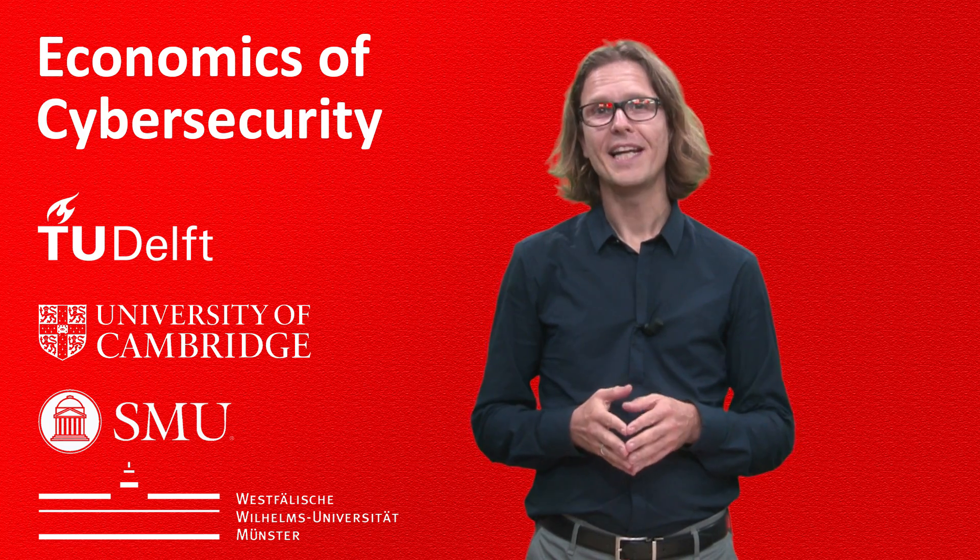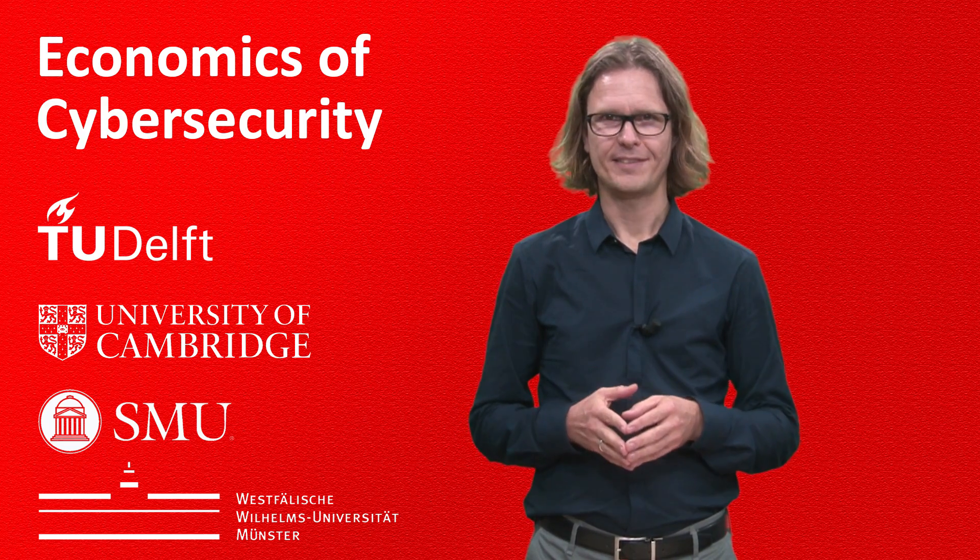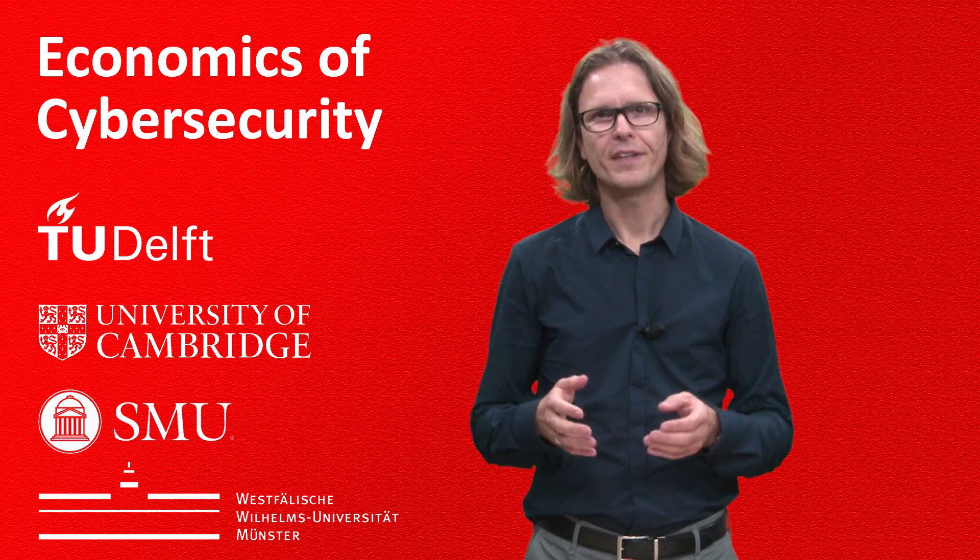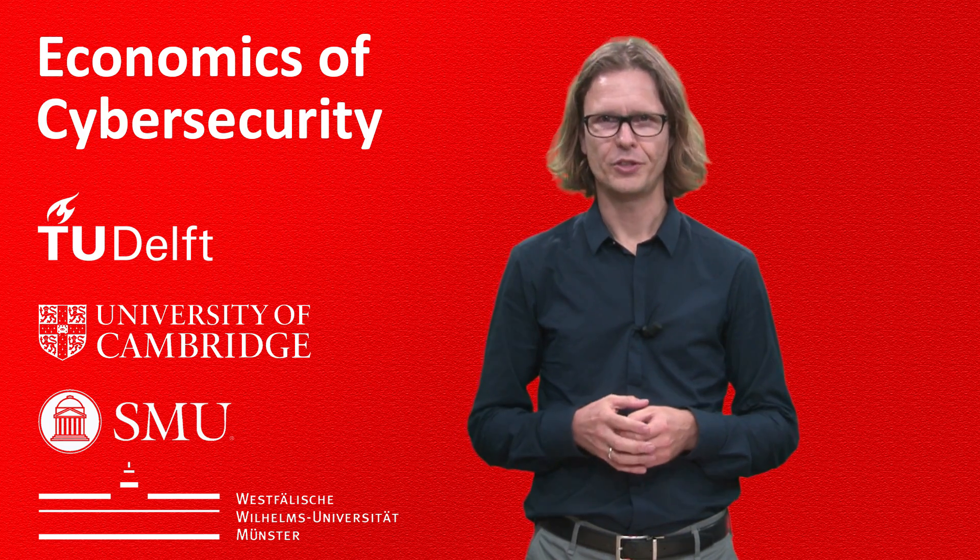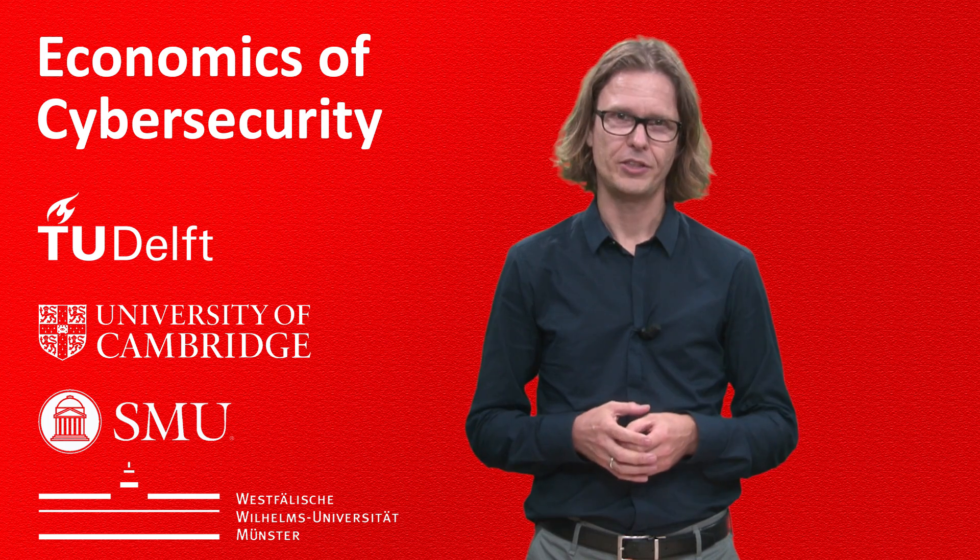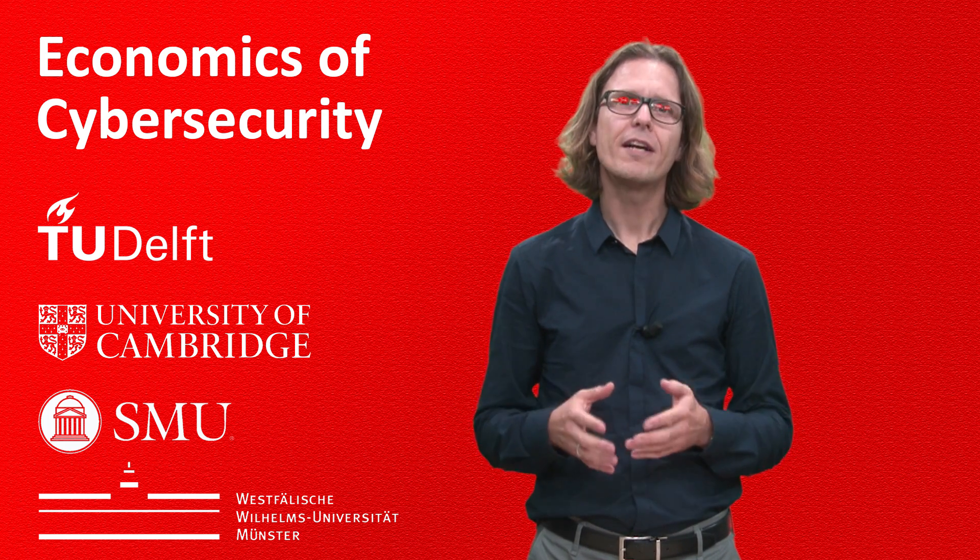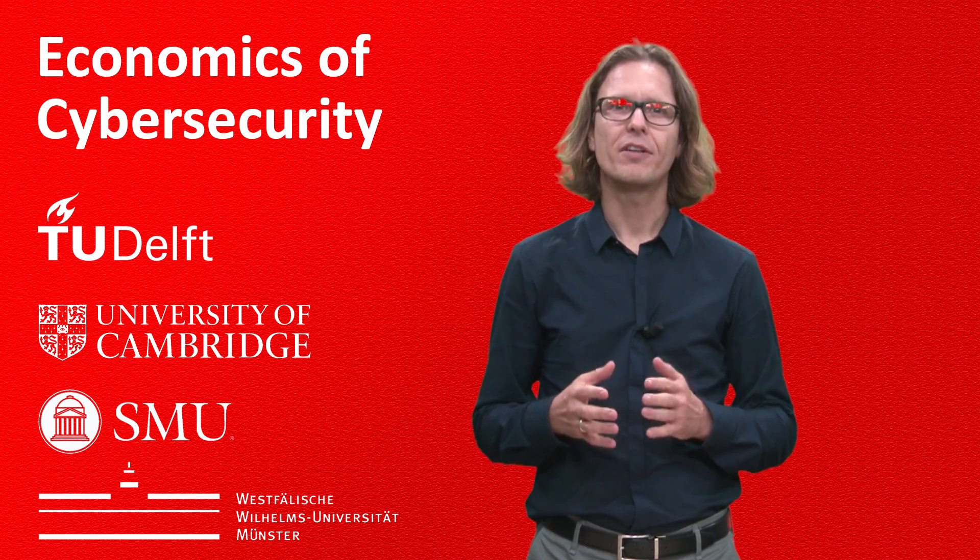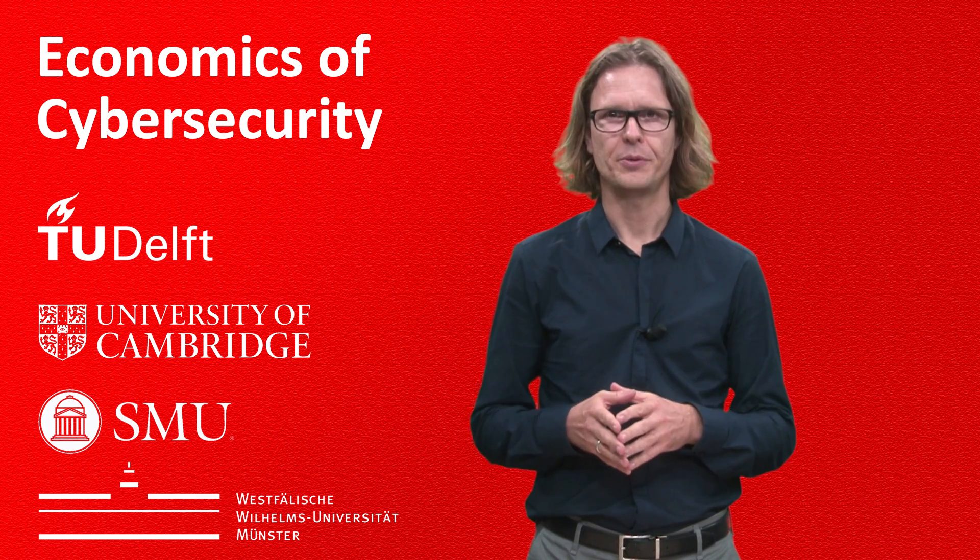Hi, my name is Michel van Eten. I'm a professor at Delft University of Technology, working on the economics of information security,